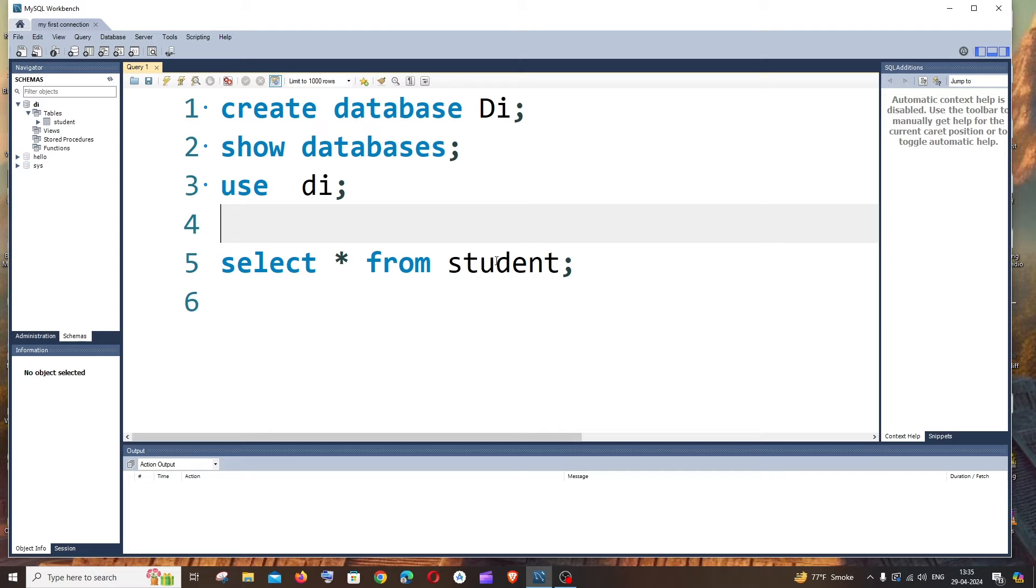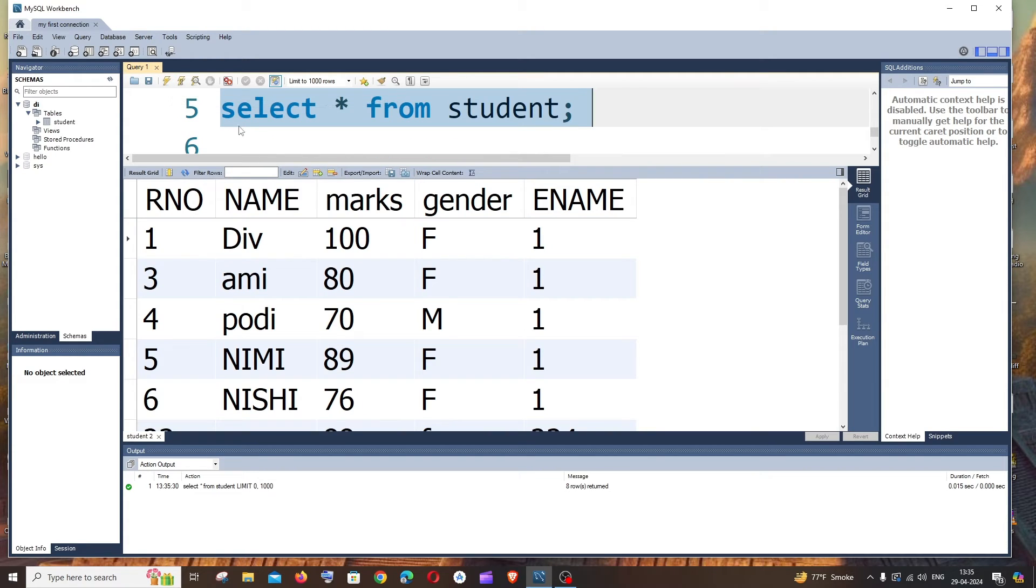In my case my table name is student. Just run this command and we'll be getting all our columns as well as the data present in those columns visible like this.